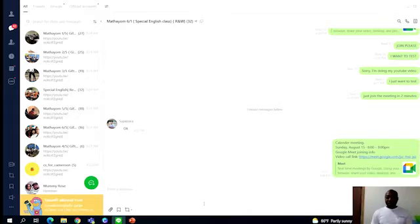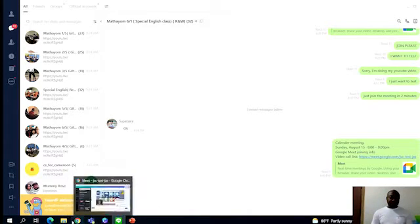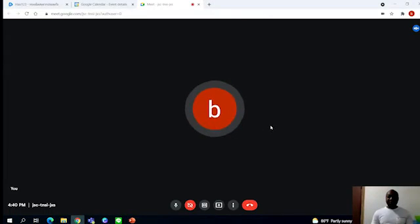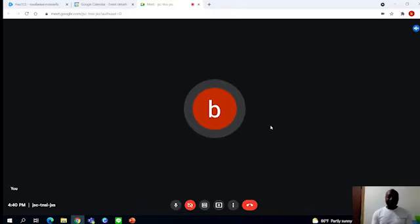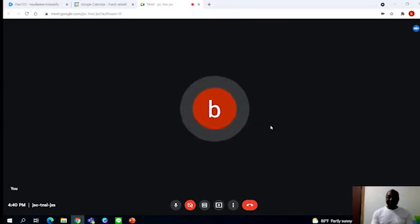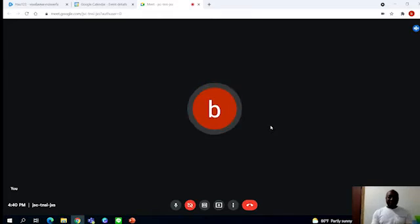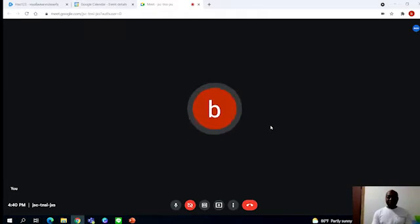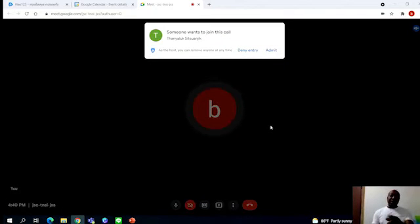You copy, you paste here on the Line group, and then you send to them. Now when they receive this, they are going to come online. When they come online, as you can see, we are waiting for the students. Maybe the students are going to join, although we don't have a class today.